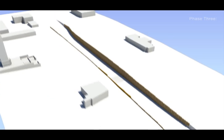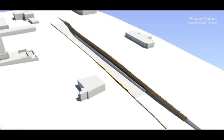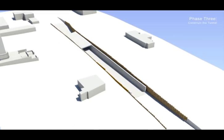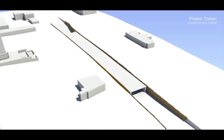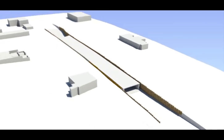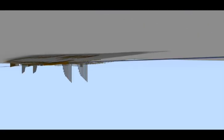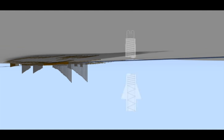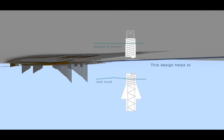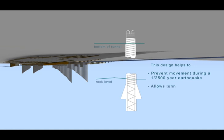Next the tunnel floor, walls and roof are constructed. Due to liquefaction potential in the alluvial soils tension piles are installed into the underpass floor. These piles are designed with a bell shape at the bottom to prevent buoyancy and settlement effects during a 1 in 2,500 year earthquake. This design also allows for the tunnel to settle again with minimal disturbance.